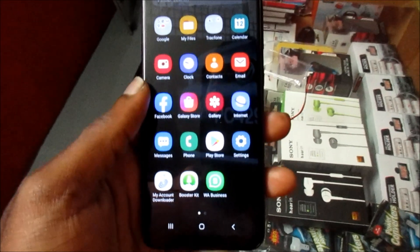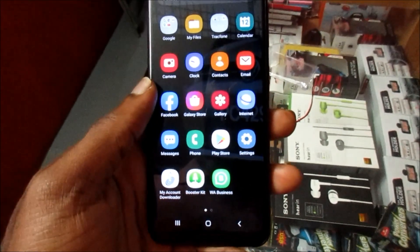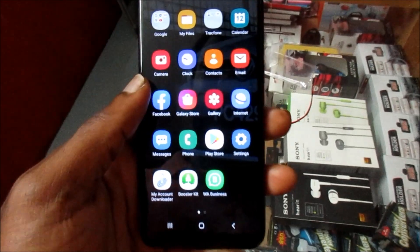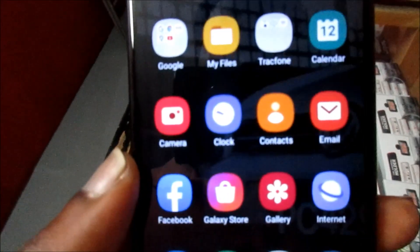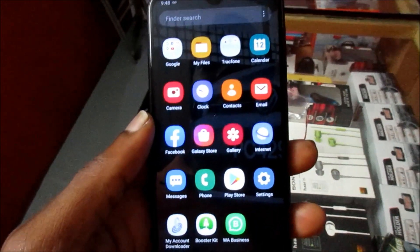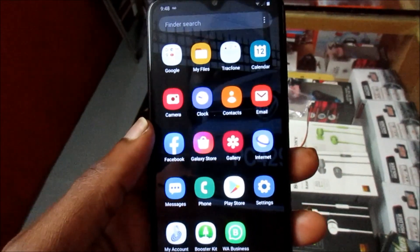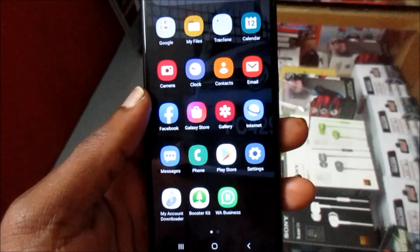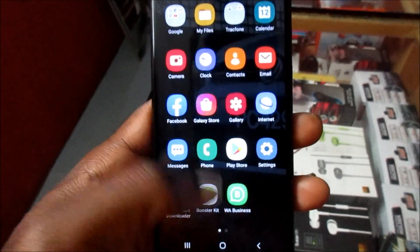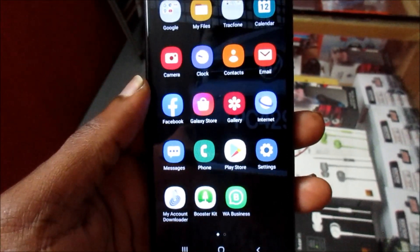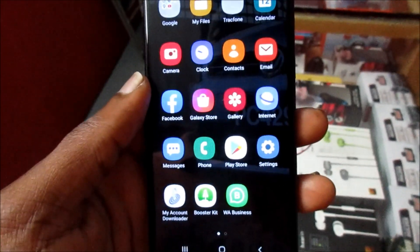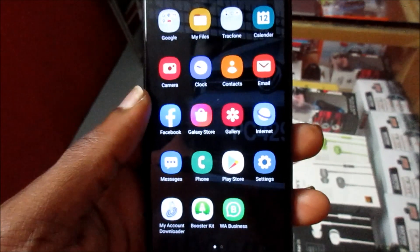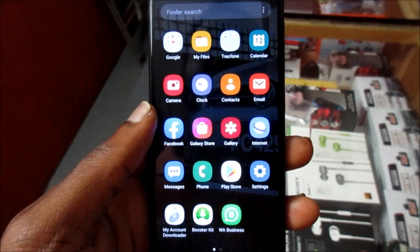Hi guys, Lenz here. If you're experiencing any camera issue with your A10e or A10s Samsung Galaxy phone, these issues are common at times. I'm going to show you how we can resolve these issues.